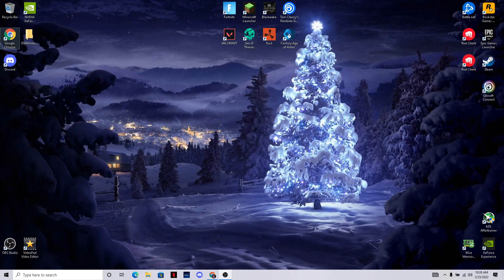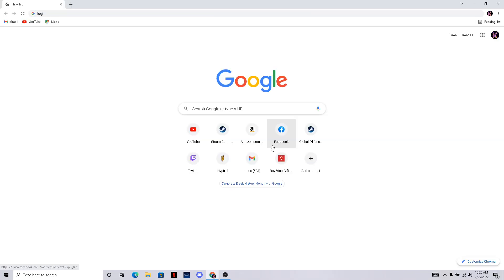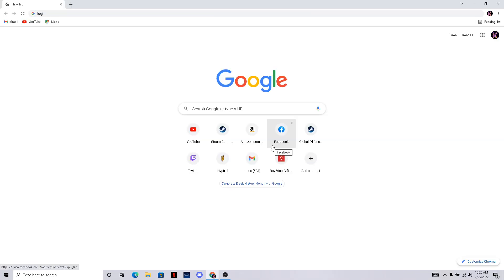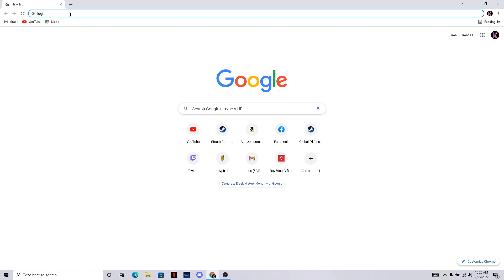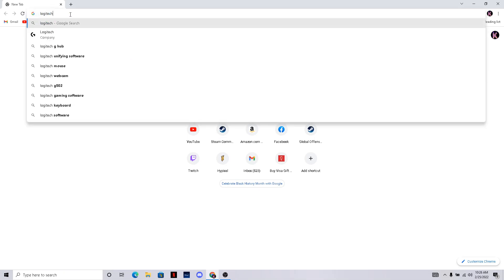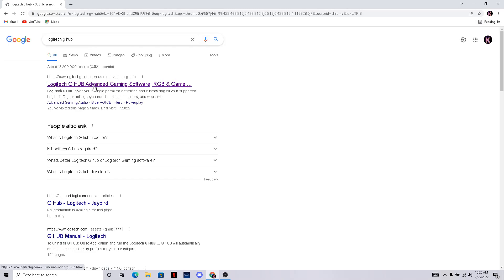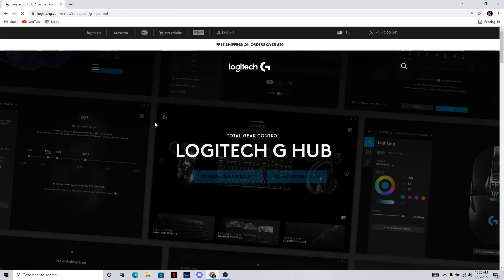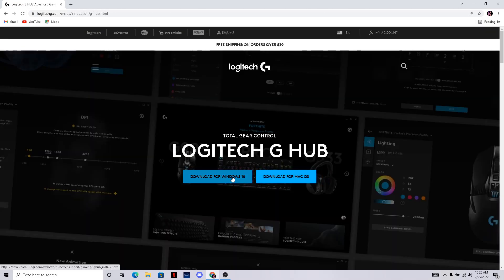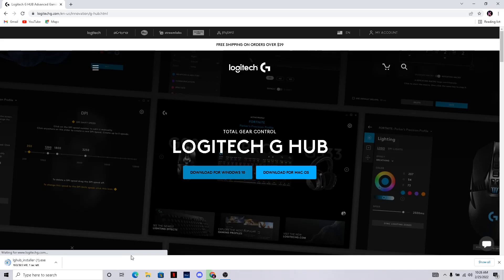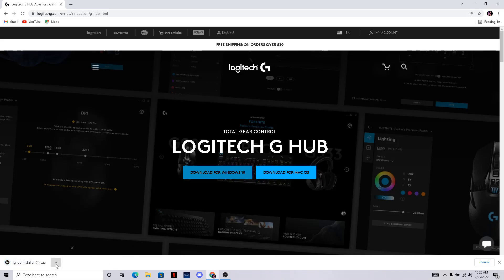So first thing you want to do is go into Google and you want to type Logitech G-Hub and then you want to go into here and then just download it from Windows 10, download from Mac if you're using Mac.